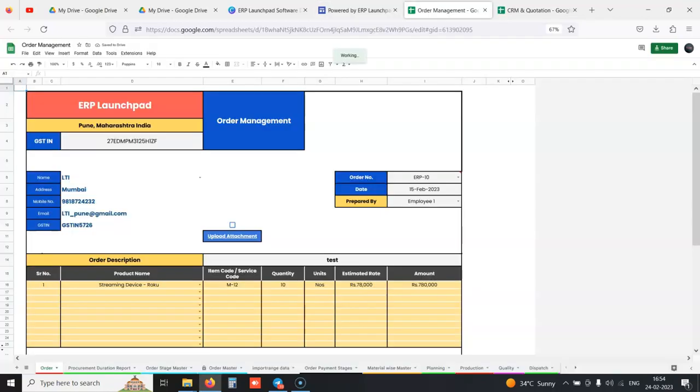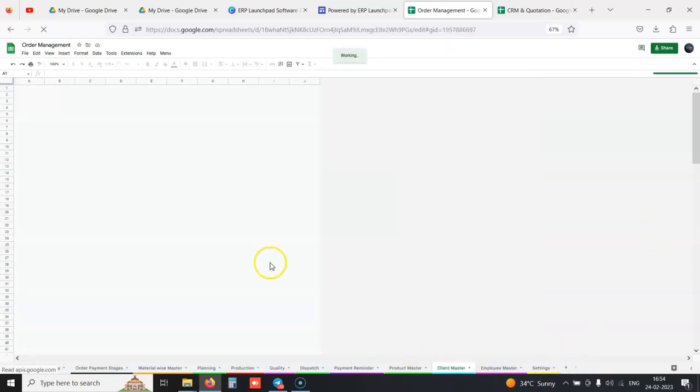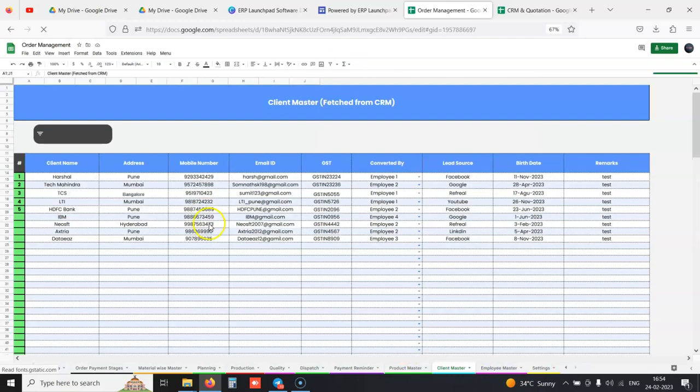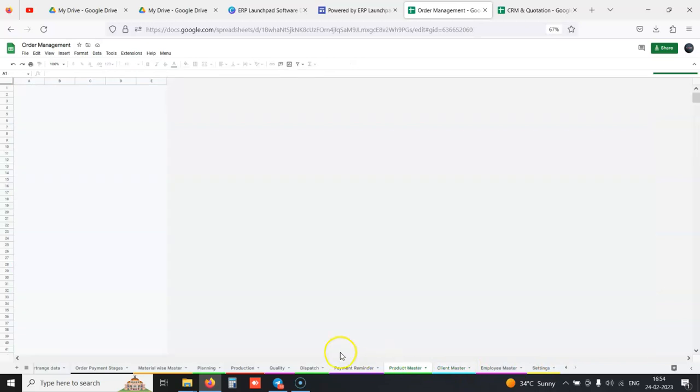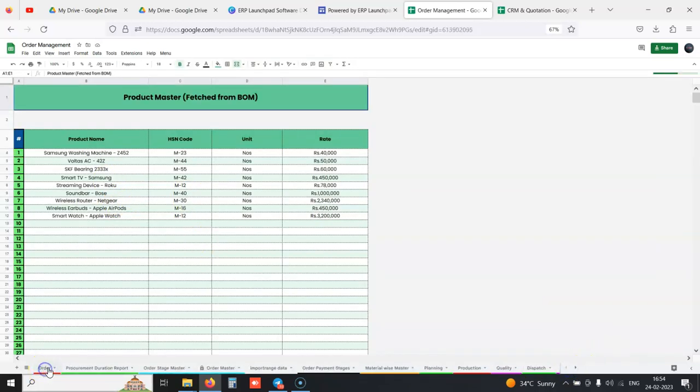First, we will capture an order in the system. We have our client master ready in the backend, which comes from the CRM when we convert any client.